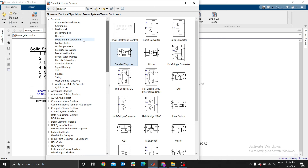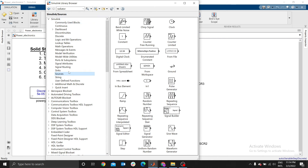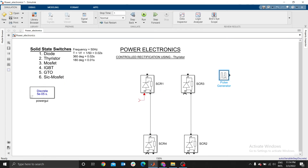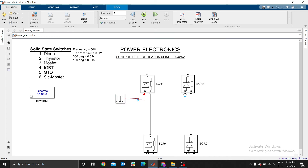The G-port is where we apply our pulse. So you go to Simulink Sources and select Pulse Generator.